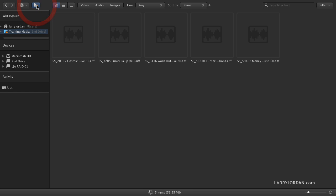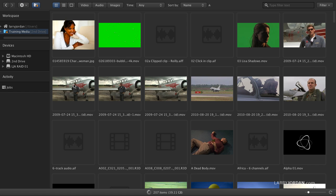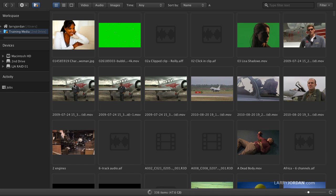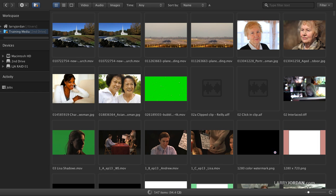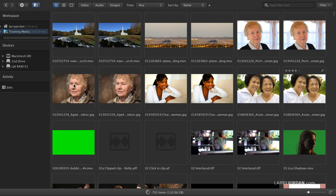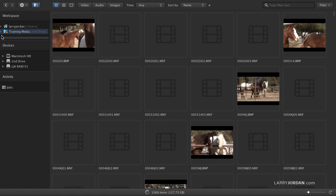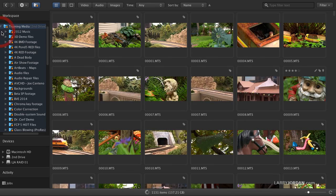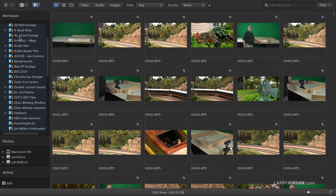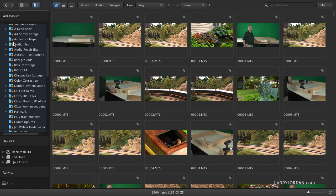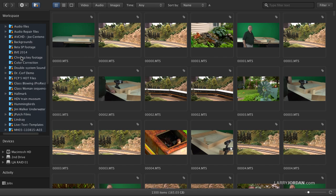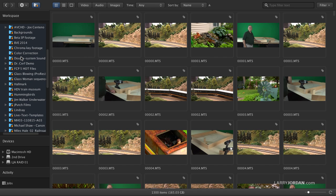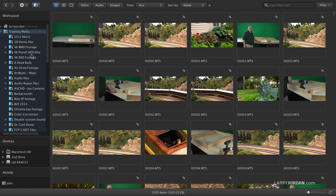When drill down is turned on, I now see all the media files contained in all the folders that are inside the training media folder. If we look at this, look at all the different folders that are inside, and that small yellow arrow indicates that drill down is turned on, which allows me to see 1,300 items stored across about three dozen folders. This becomes really powerful.